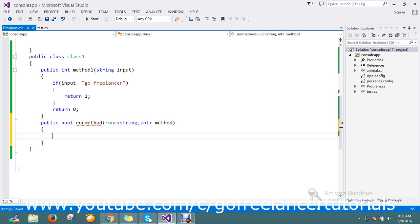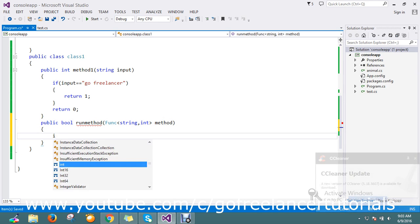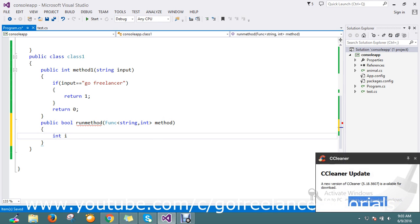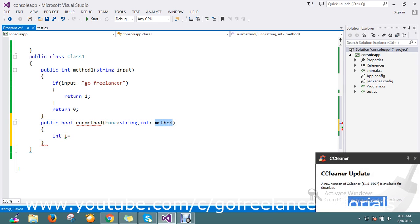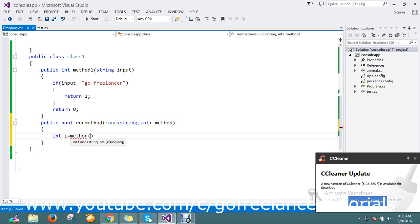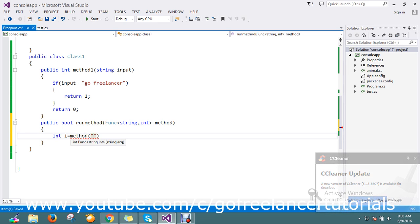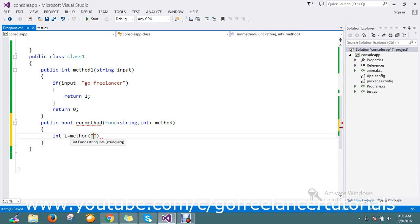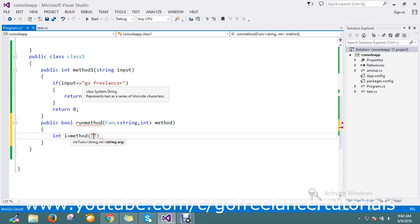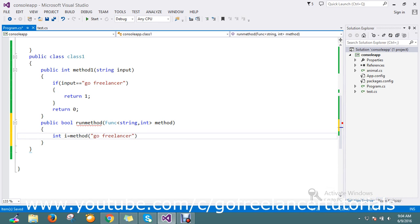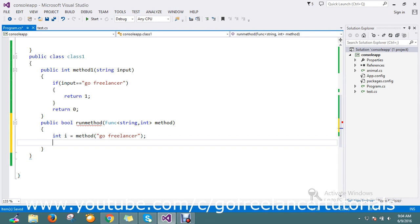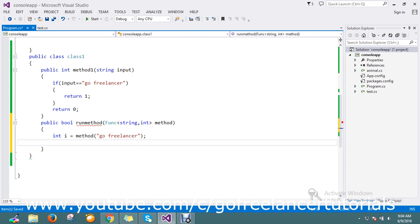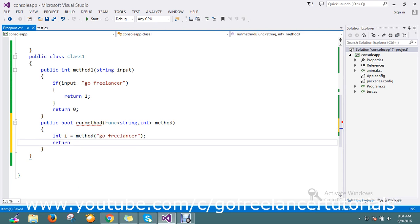Then integer i equals method, which will accept 'go freelancer' as input. Return the result.